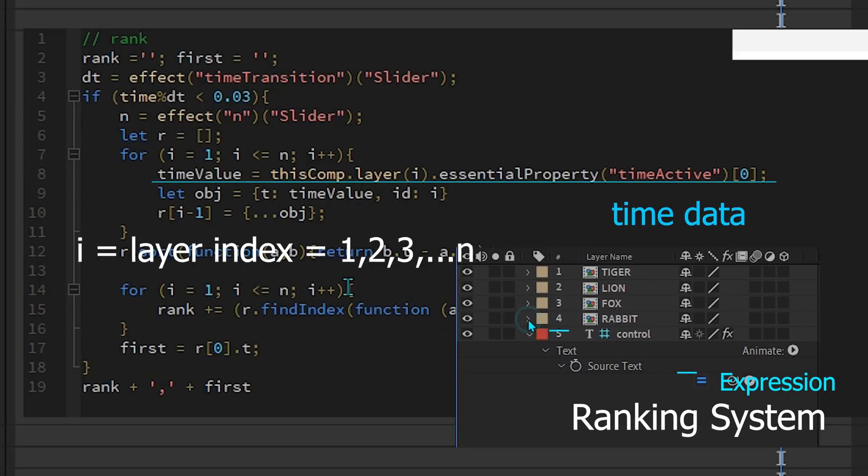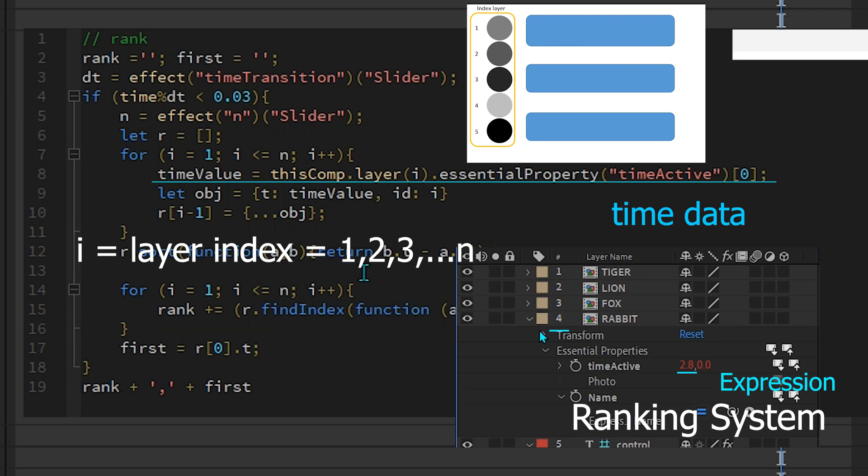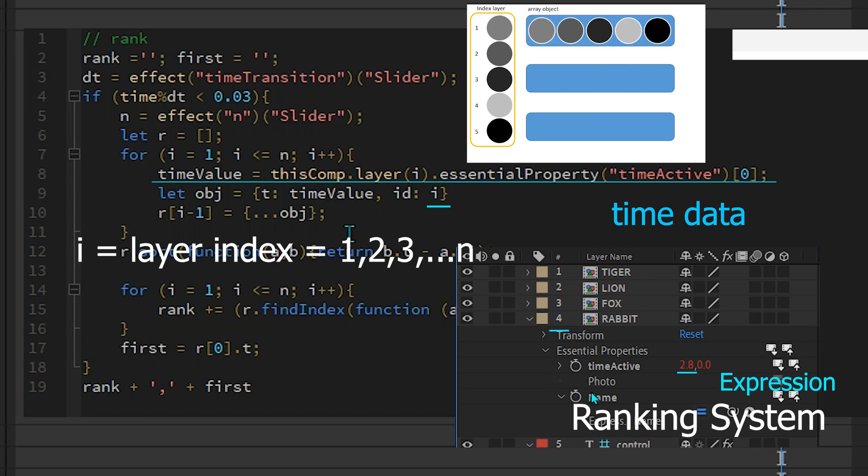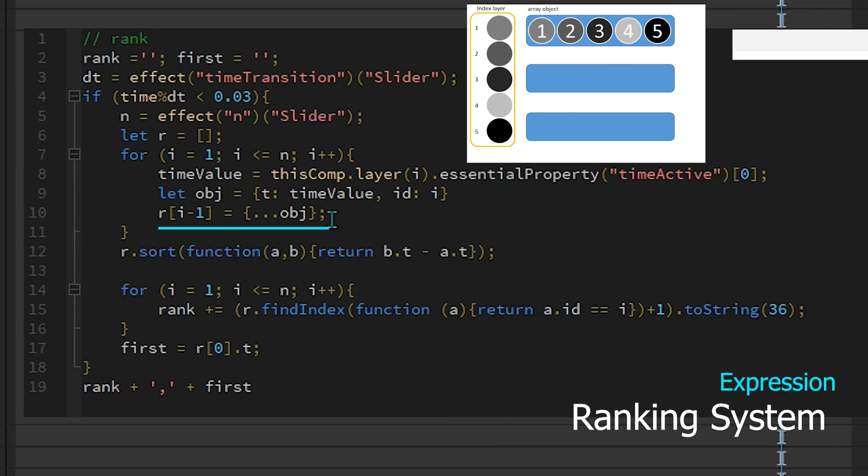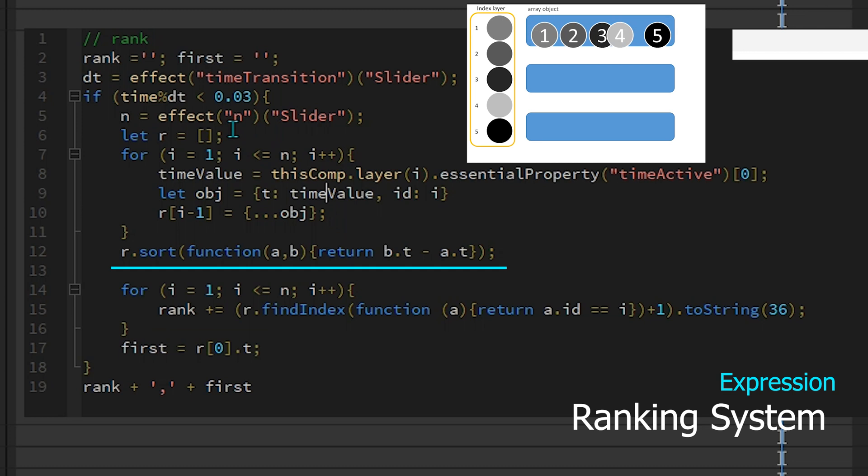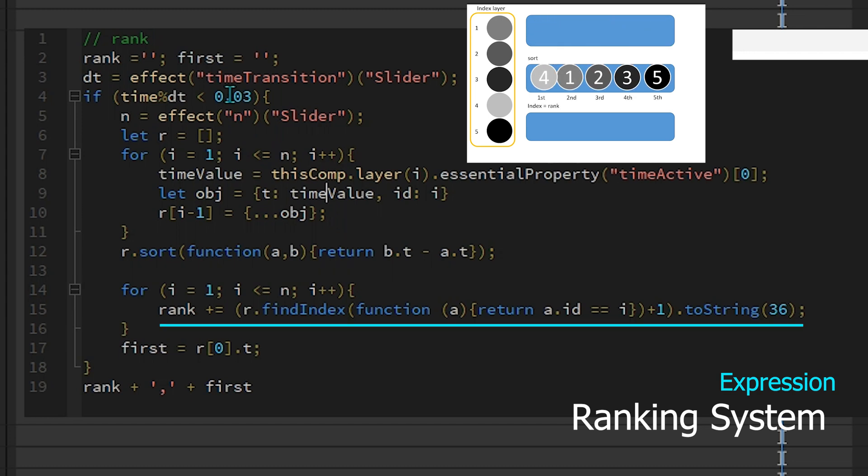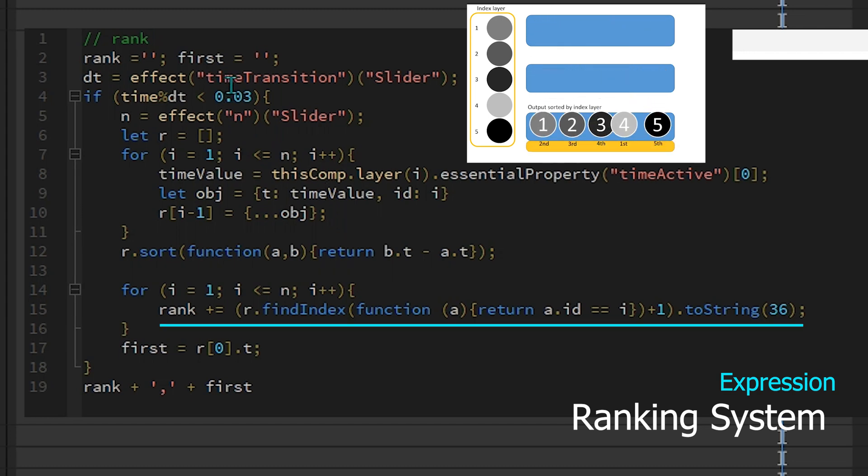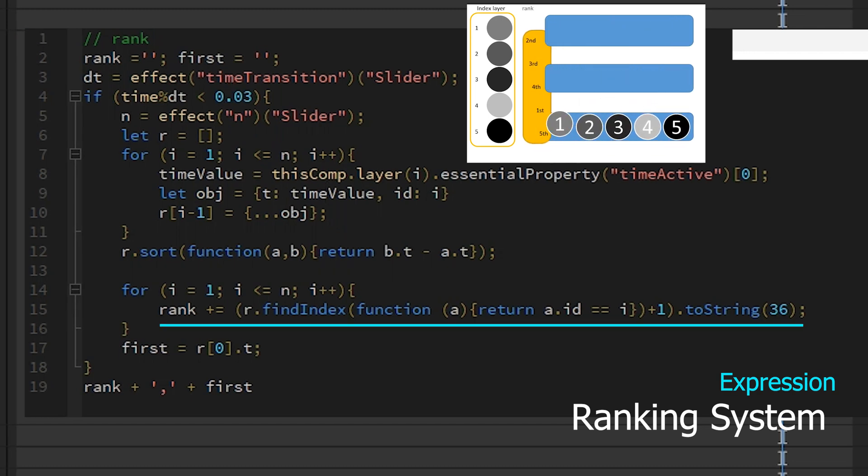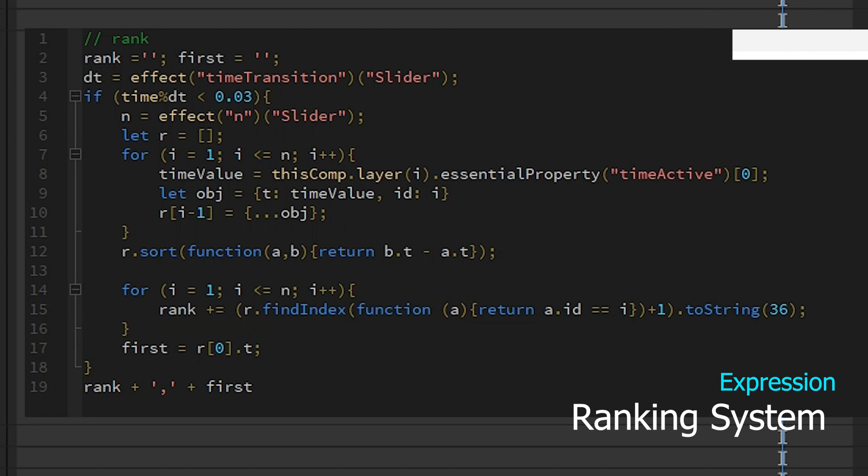First, time data and layer index are taken from each time bar on object R. Then sorted by time and displayed in order according to the time bar layer index which has a rank value. Also add first, which is the time of the first rank separated by a comma which is then used for time max.